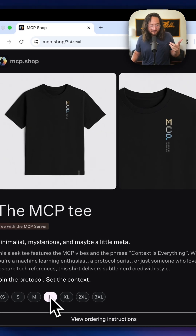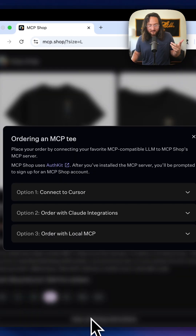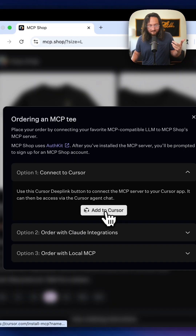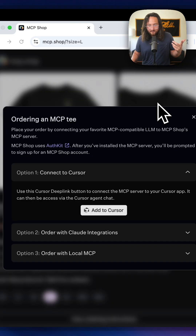So I'm here. I'm just going to hit my size — large — and click order instructions. This is a handy little button. I'm going to open in Cursor.